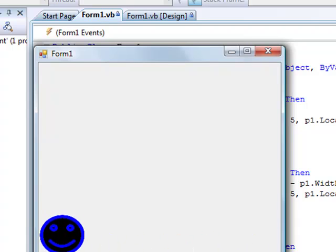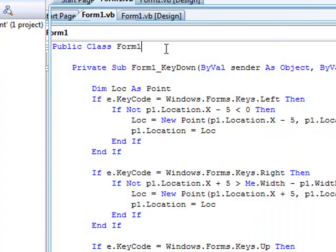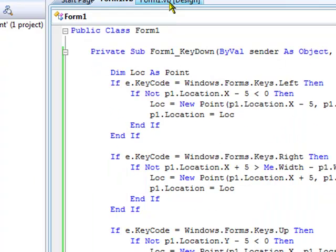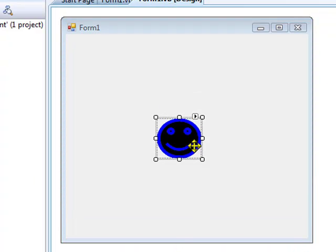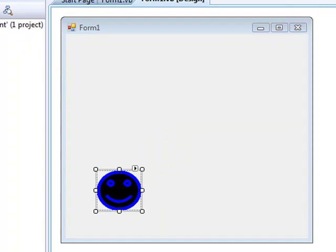Now as an added bonus, since I've still got like 6 minutes left, I'm going to show you how to make it so that it can sense when it hits something else. So, add another picture box.